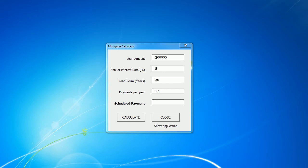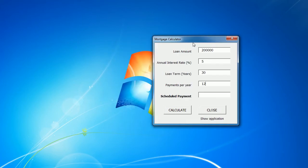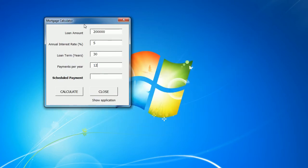Hello and welcome to the channel. In this video, we'll see how to create a standalone application or form in Excel using VBA macros. As an example, we will create a mortgage calculator which can be used independently while Excel is hidden in the background.